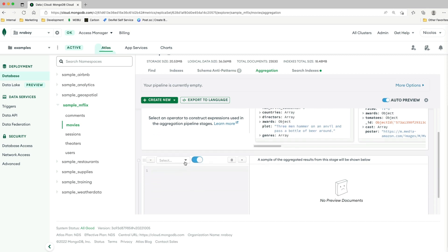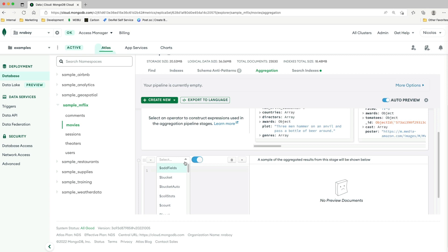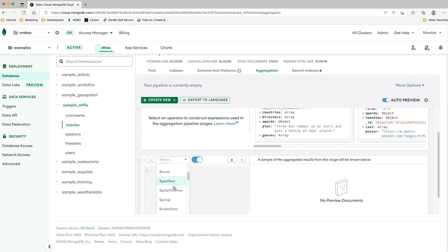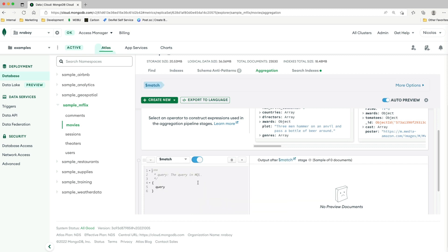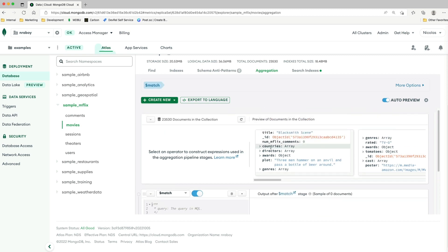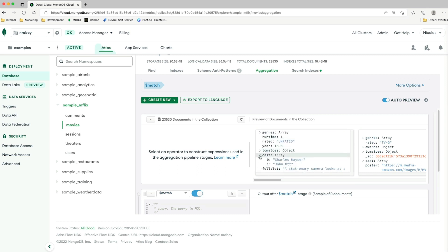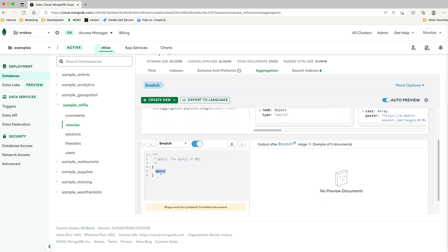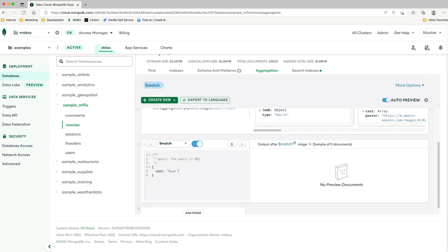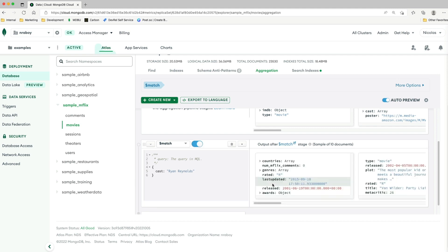The first thing I want to do is a match query — I want to find specific documents that meet my particular criteria. So I'm going to select match, and I want to look at the cast field. I want to find all movies that have a particular cast member, so I'm going to say cast is Ryan Reynolds. You'll notice it generates a preview based on this particular stage in the pipeline.